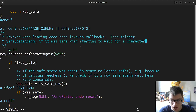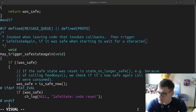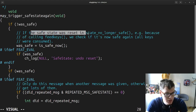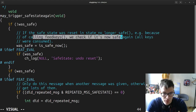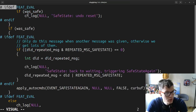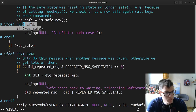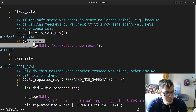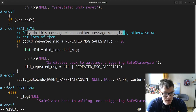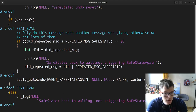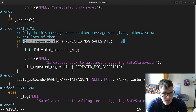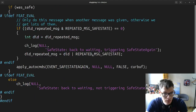Trigger save state again if it was safe when starting to wait for a character. If safe state was reset, and no other wait was active — it's like getting just a log message. Only do this message when another message was given, otherwise we get lots of them. So it avoids repeating messages — they created some flags for this specific thing.